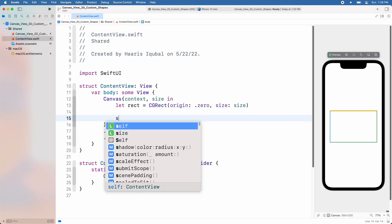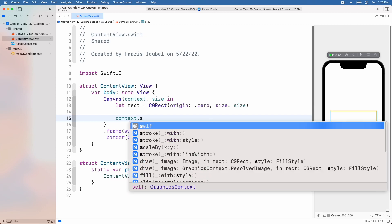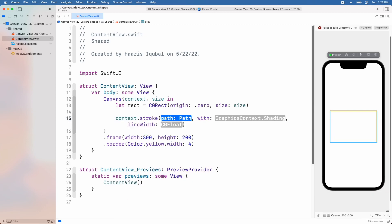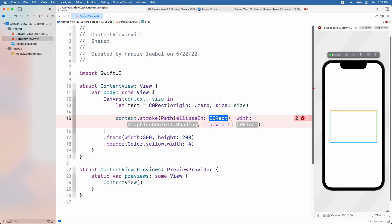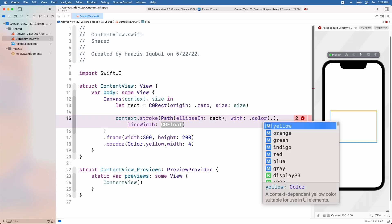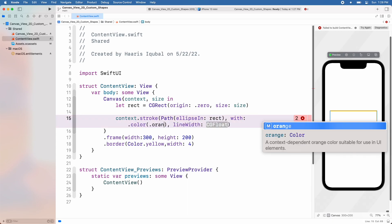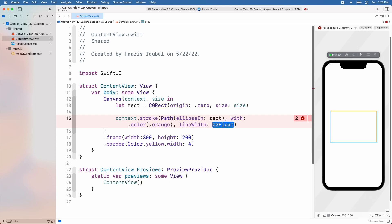To draw the shape, we use our pencil called context. Inside it, we will draw a stroke of a shape. Inside it, add a path. A path is a series of drawing instructions such as start here, draw a line to here, then add a circle there — all using absolute coordinates. SwiftUI has some pre-created paths. We are using an ellipse, then add the dimensions the same as the rectangle we created. In the width input, add the color and then add the line width. This will create an ellipse the same size as the rectangle.